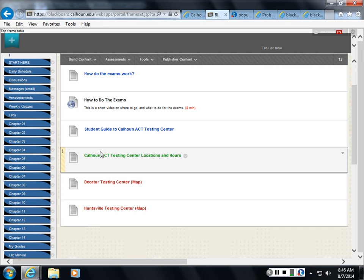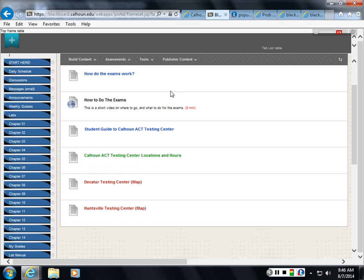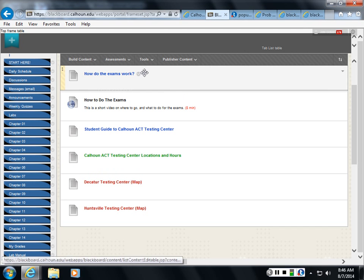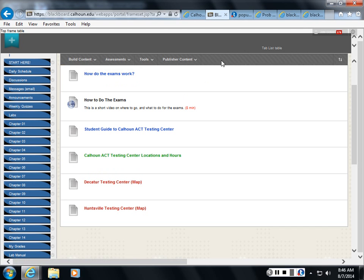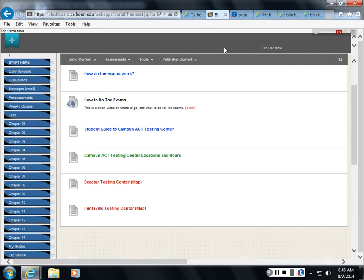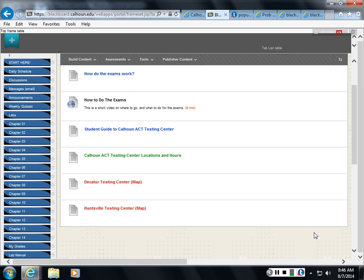And you want to walk in at least 2 hours before the last time, because they won't let you start a test if you don't have enough time to do it before they have to close. So you have to walk in at least 2 hours before the end of the testing center deadline, and do your test and hand it in to them and get it done. So that's what the exams are all about. And if you have any questions, start a discussion thread and we can investigate it there.